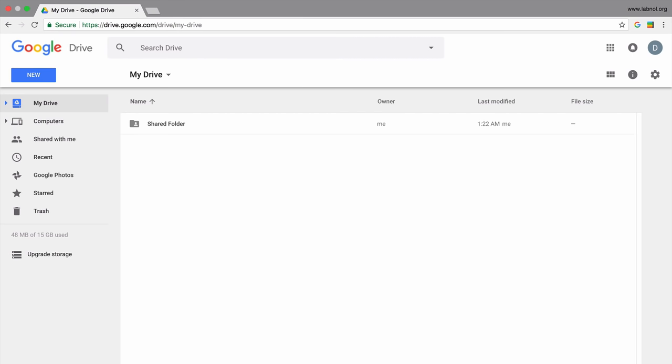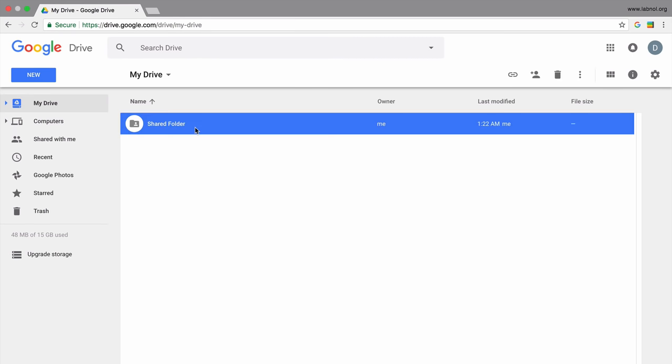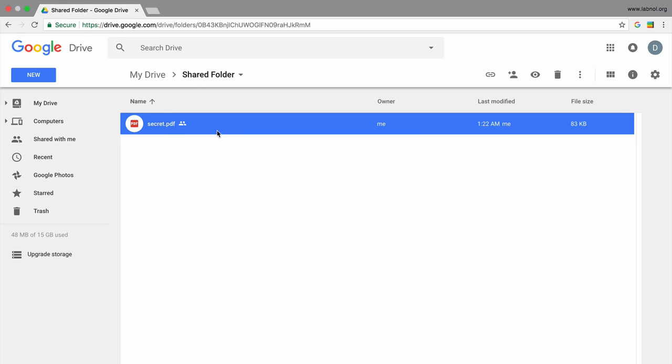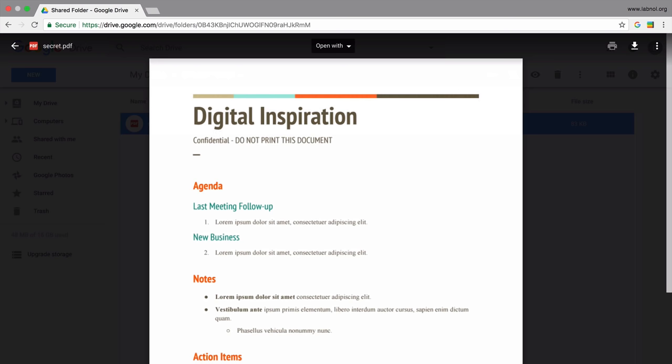Here I have a folder in my Google Drive that contains a file. This is a shared folder, so anyone who has access to this folder can obviously view the file that's inside. If I don't want people to see this file, I can remove it from the folder. But what if I want this file to stay inside the folder yet people not be able to see it? How do I hide this in plain sight?